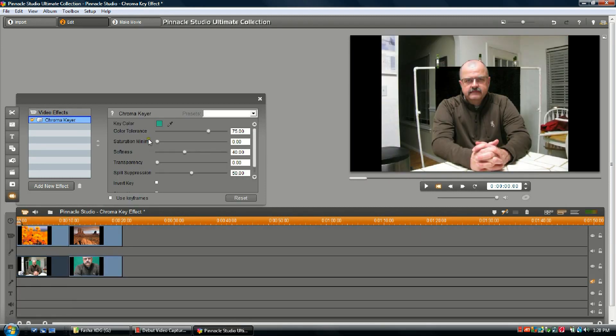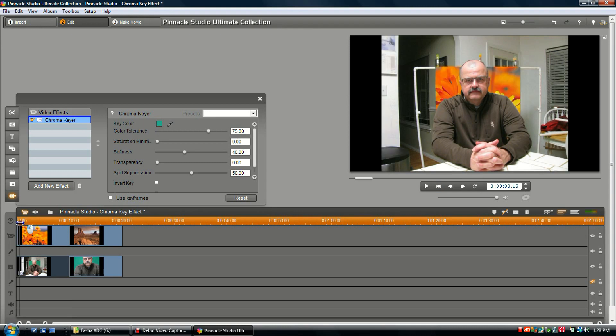Now the really cool part is we get to make adjustments. See, even right there in the preview pane, it's already looking better, but we're not quite there.